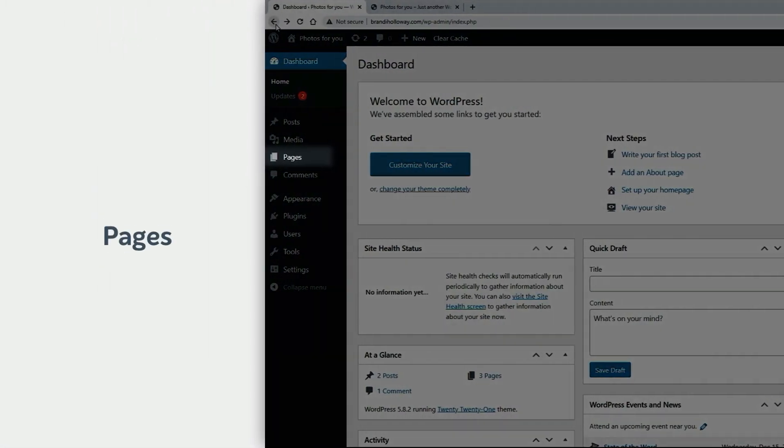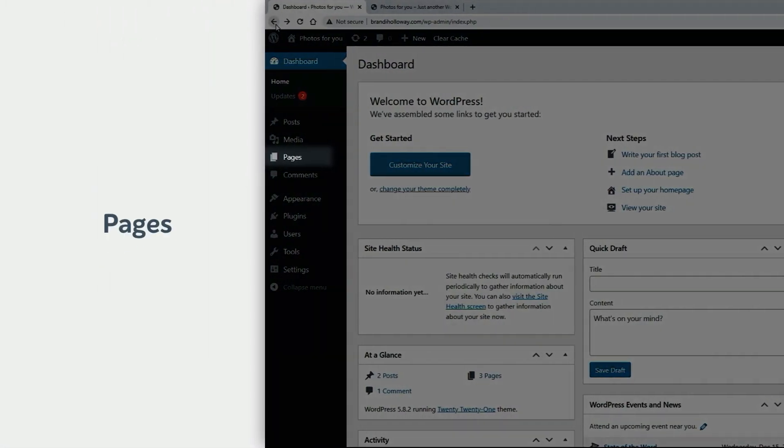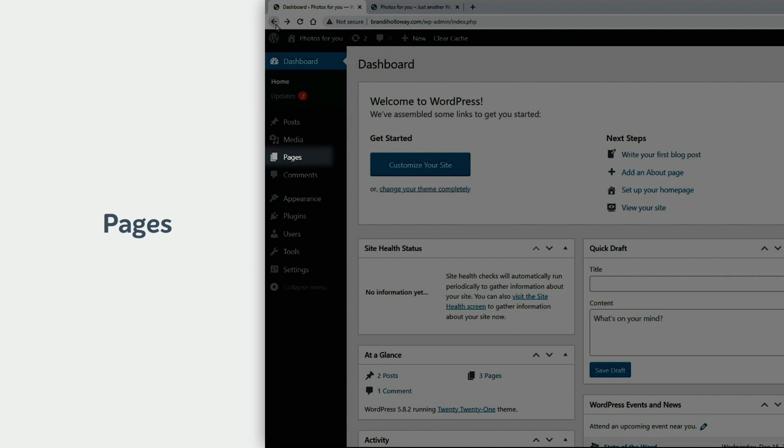Pages are your static content pages. These are your home, about me, or contact pages, and anything else you might want to put in your main navigation menu. Unlike posts, pages generally do not have a date or author attached to them.